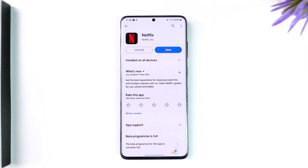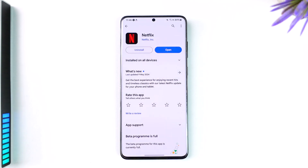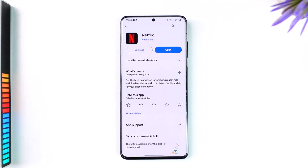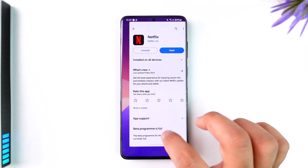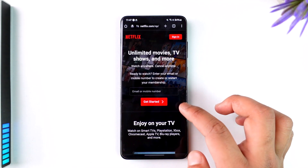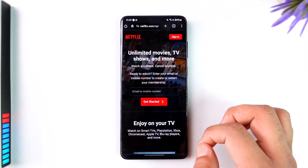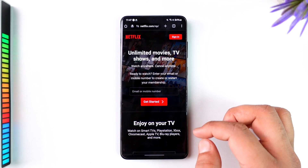Now, first of all, it doesn't really matter whether it's an Android or iPhone. The process to create an account is pretty much the same as long as you use the respective browser. So instead of opening the app, I'll just recommend you open up your browser and go to Netflix.com instead.